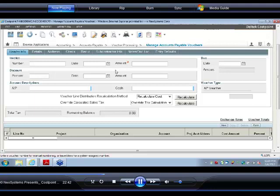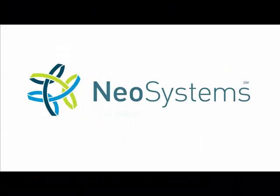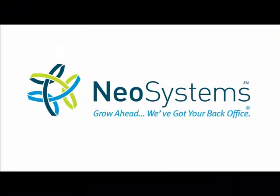And I'm really excited about Costpoint 7 and the ease of use. And I think you will be too. Thank you, Kevin. We hope you all enjoyed this video from NeoSystems, your guide to navigating Costpoint 7.